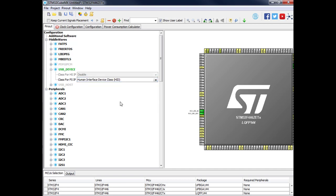By default with CubeMX when you select HID, everything is configured to have a mouse - that's why we do it from scratch, because it's quite easy. We will see what Human Interface Device uses: it will be a kind of polling, so interrupt transfer, and we will have a descriptor about the information coming from a mouse - typically the position, whether a button is clicked, and the status of the wheel, whether it goes up or down.